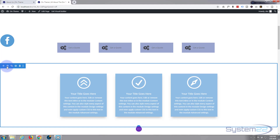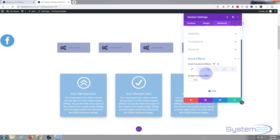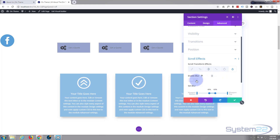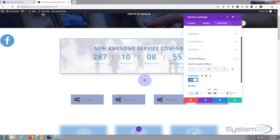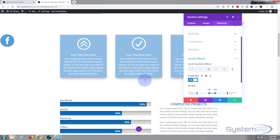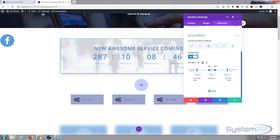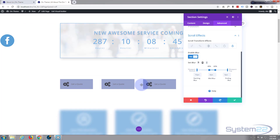Now let's go into this section. Like I said, you can do this on sections, rows, or individual modules. Go to Advanced, then Scroll Effects. Let's actually use blur this time. I'm going to enable it. I want it to be out of focus at the bottom, then come into focus in the middle — about there — and then start going out of focus again toward the top. Ten at the bottom, so it's pretty blurry.